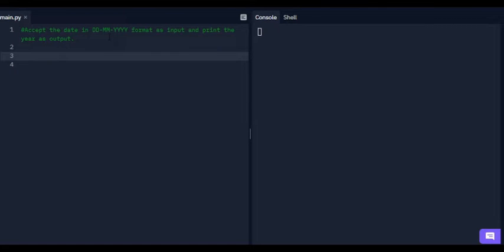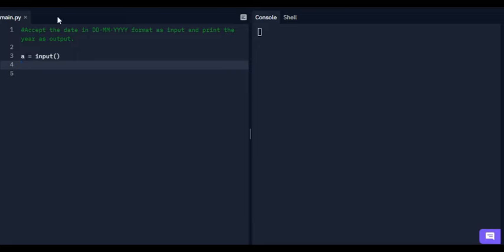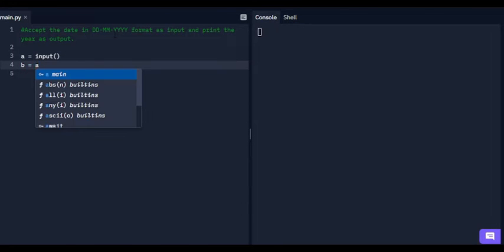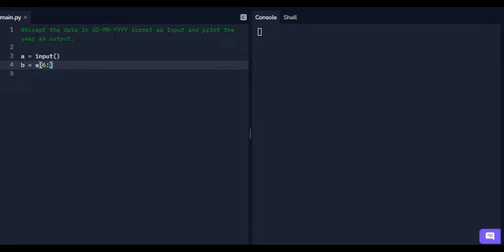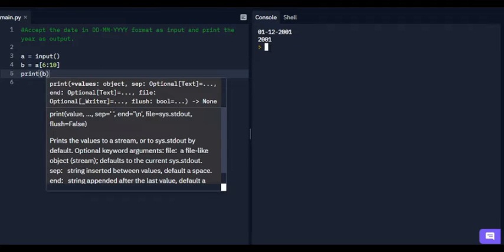In the third programming question, it says to accept a date in dd-mm-yyyy format as input and print the year as output. We take a variable 'a' equal to input. In the next line, we extract the yyyy part from the input using slicing: b equals a[6:10]. After running this code, the answer is printed correctly.